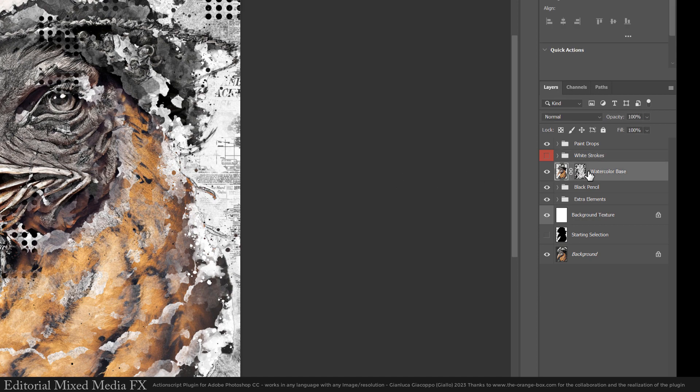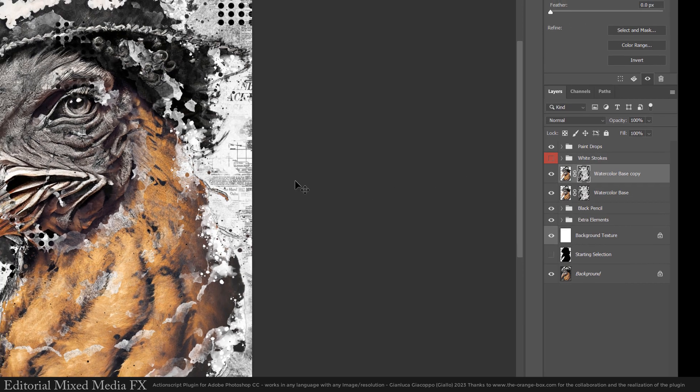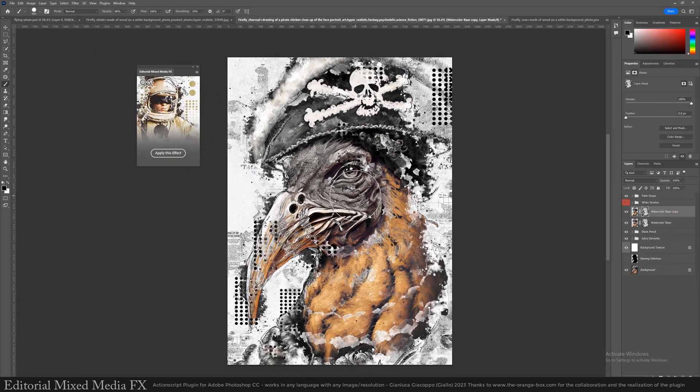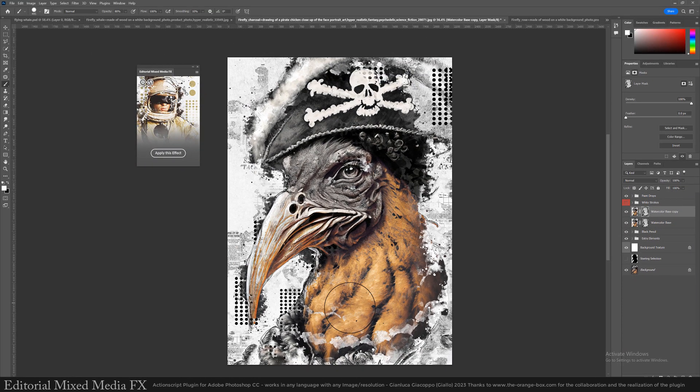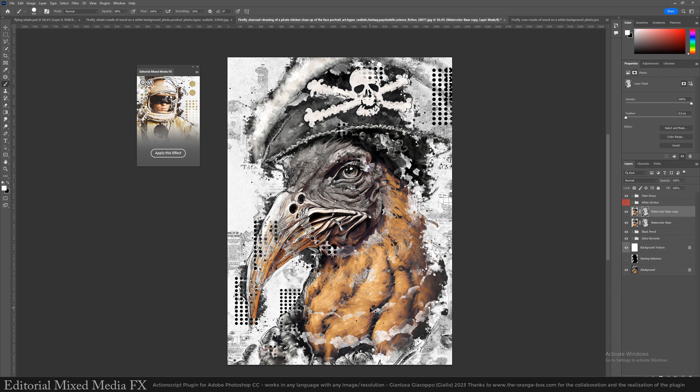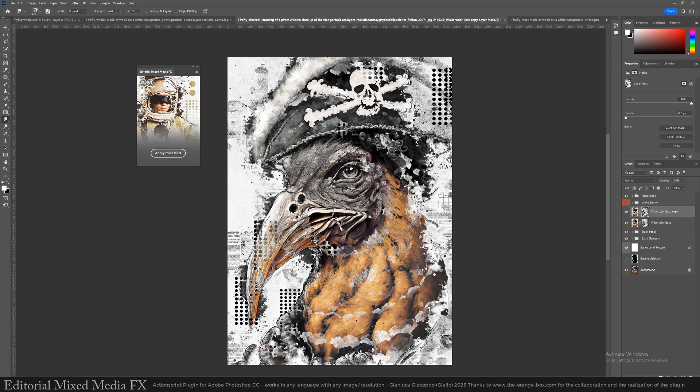Duplicate the watercolor layer and start painting on its layer mask. With a combination of the smudge tool and the brush tool, you can mask and reveal some of the areas that you want in focus such as the eye or the neck. You have to use a white color to reveal and black to hide.